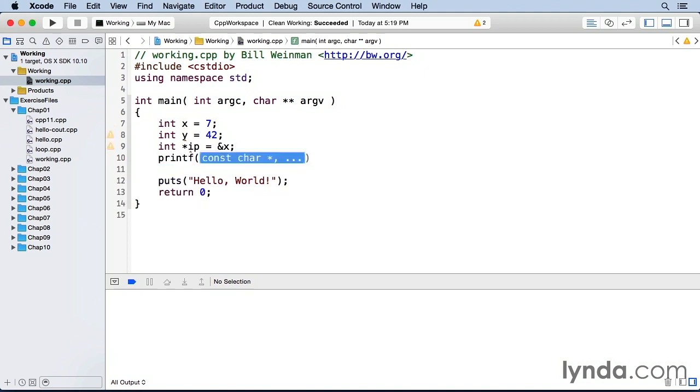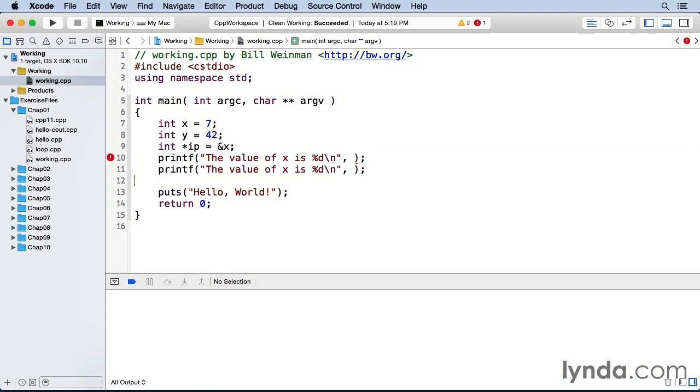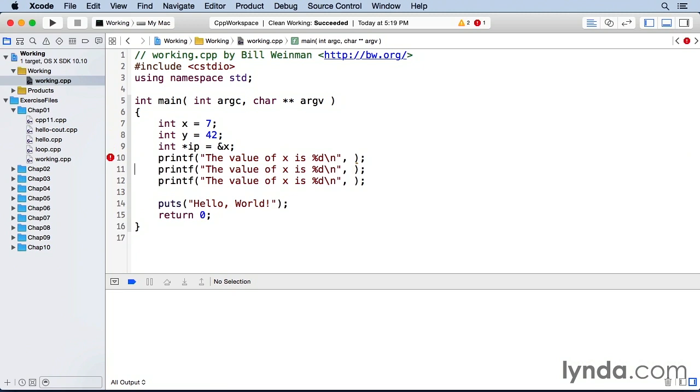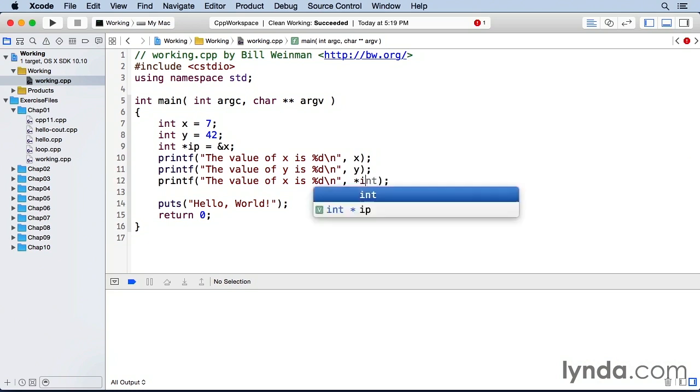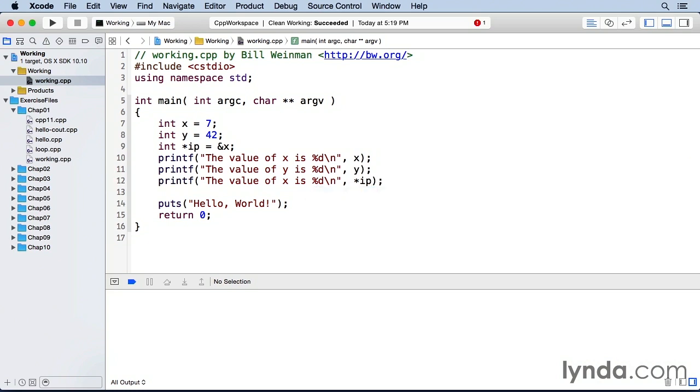So we'll put in some printf so we can see what's going on. This first one will give us the value of x and I'm just going to copy and paste this and change the copies. This first one has an x there and then this one has a y here. And then this will be the value that's pointed at by ip, like that.